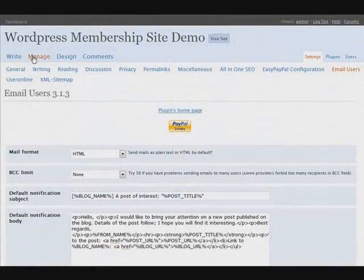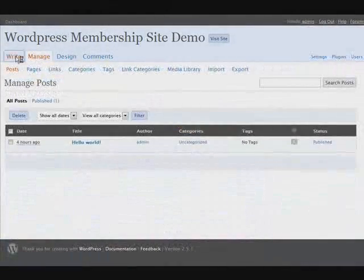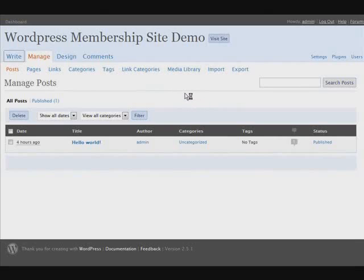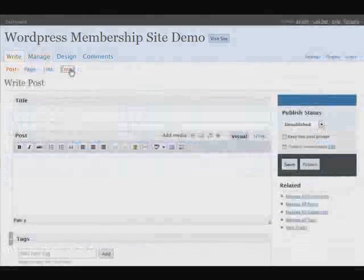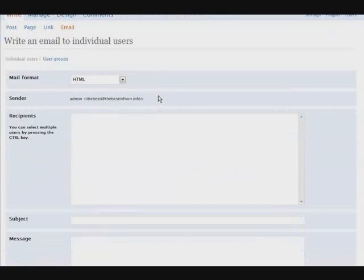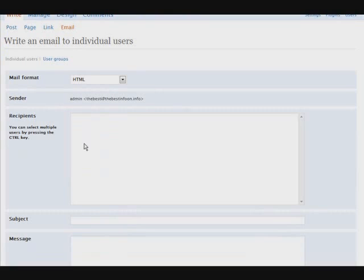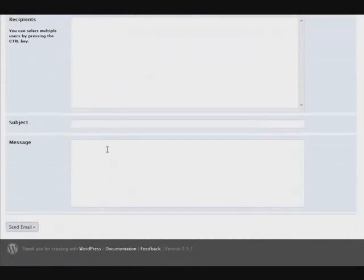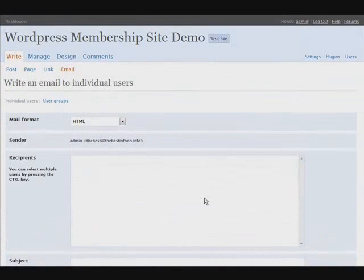If we go into write, we can write an email to all of our users from right inside of our blog. We have a list of recipients down here. If we had any on here yet, you can click the ones you want to send to. And then you can hold the control key down and click all the ones you want to send to. Your subject here and your message down here. There you go. Send it out. That's as simple as that. This way you can communicate with the members of your site right from within the site.